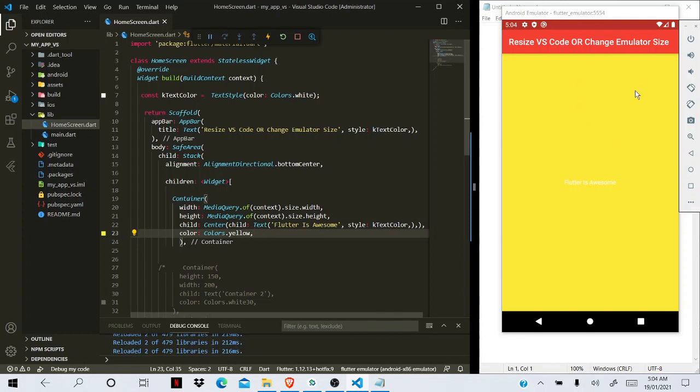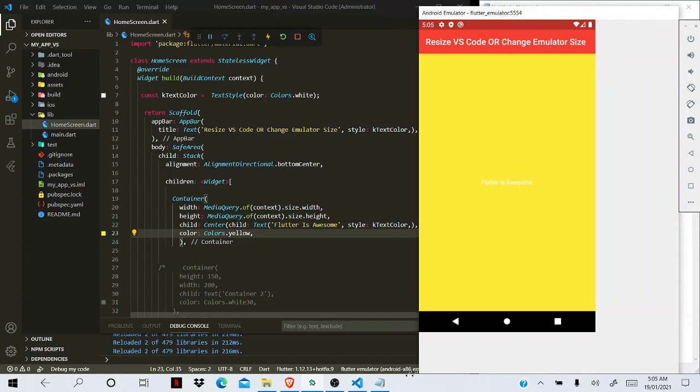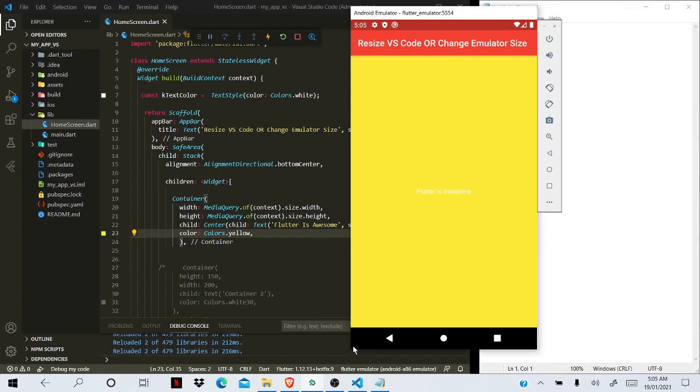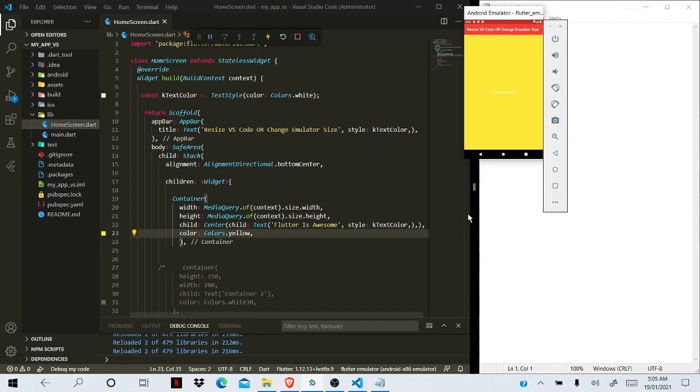For example, if I want to make this emulator bigger or smaller, what I can do is come here and make bigger or smaller the size of the emulator from here. And if you are unable to locate this arrow, you can use shortcut keys.